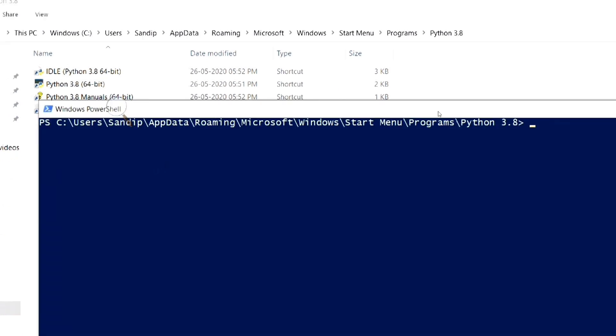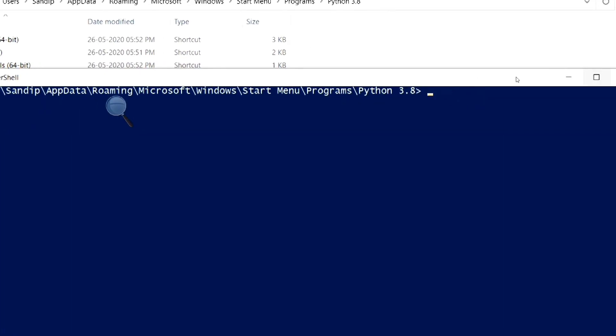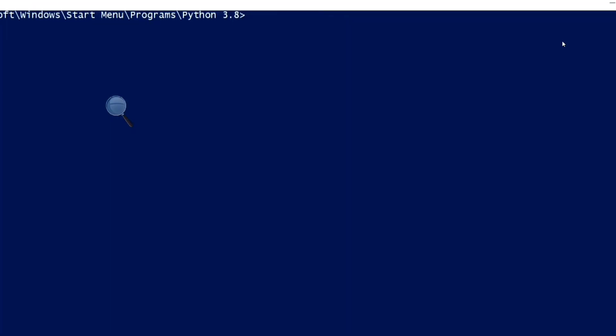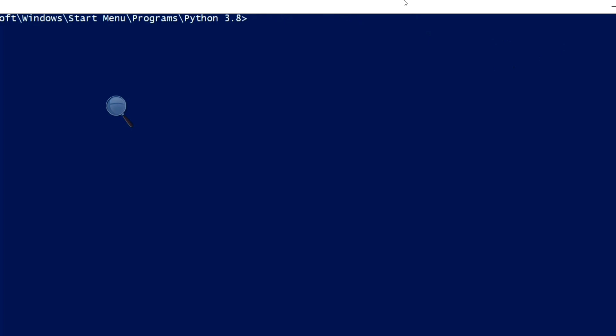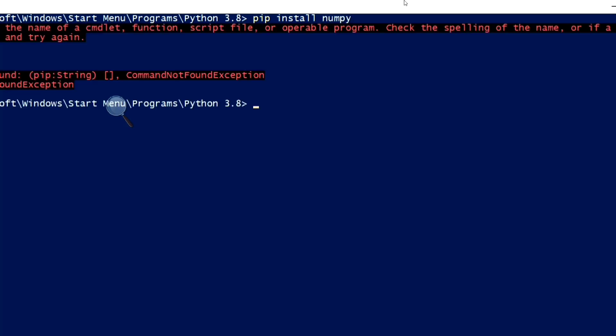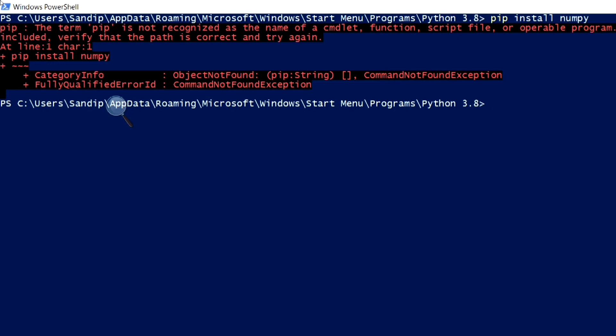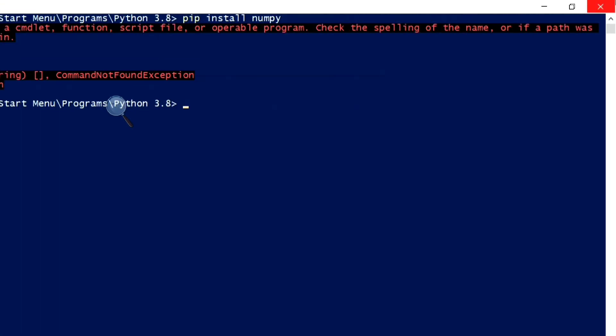Remember that you have to be connected to the internet for NumPy installation. Here, type the command pip install NumPy and press enter. Here, we see an error that the term pip is not recognized. So, let's fix this problem.